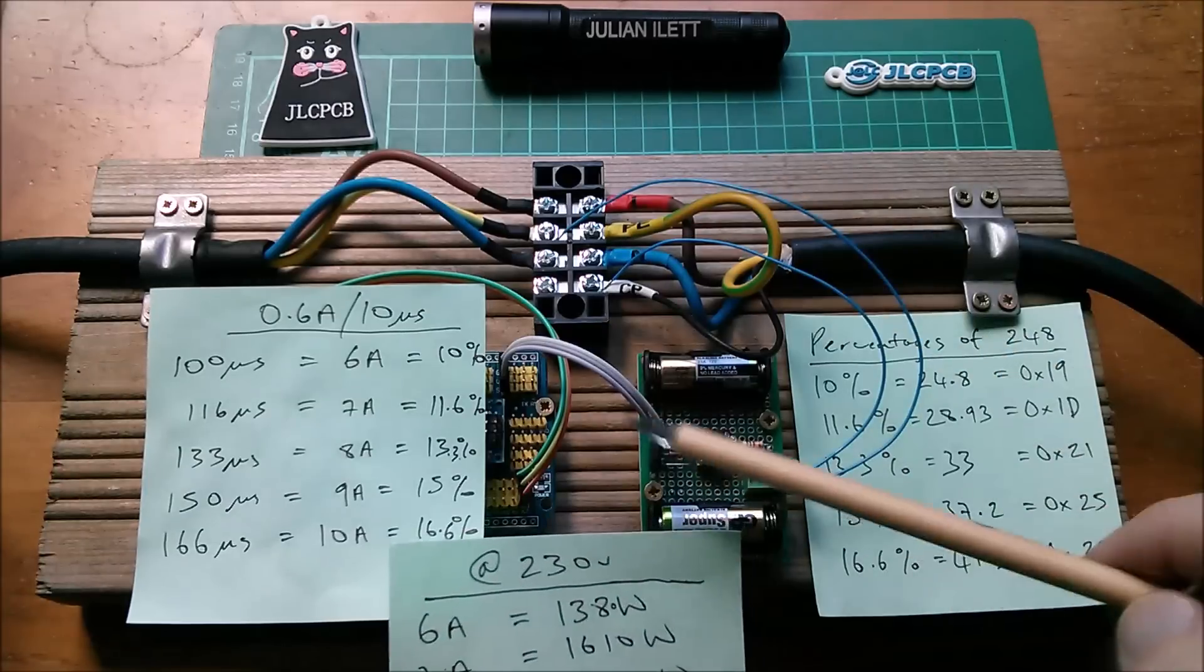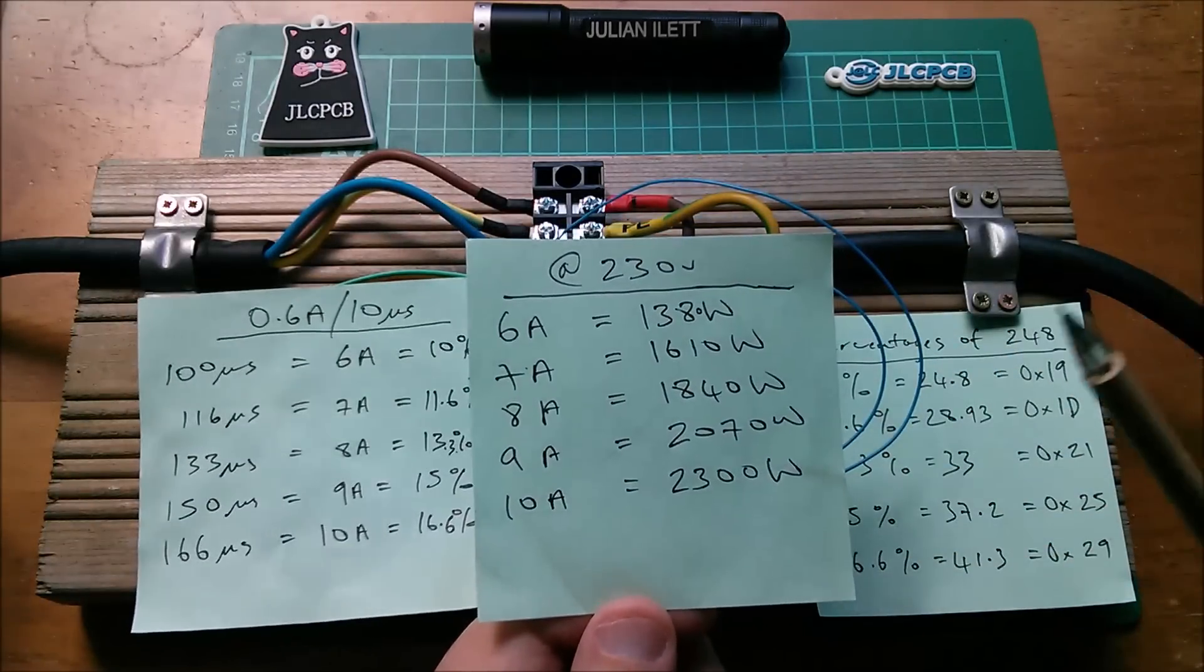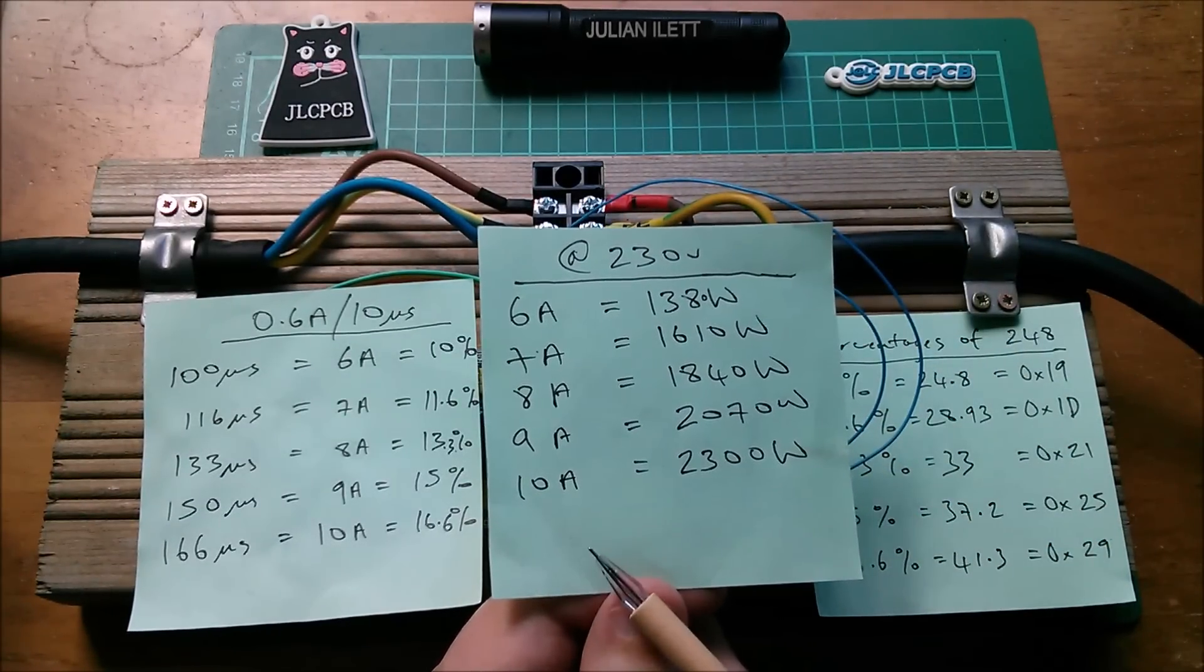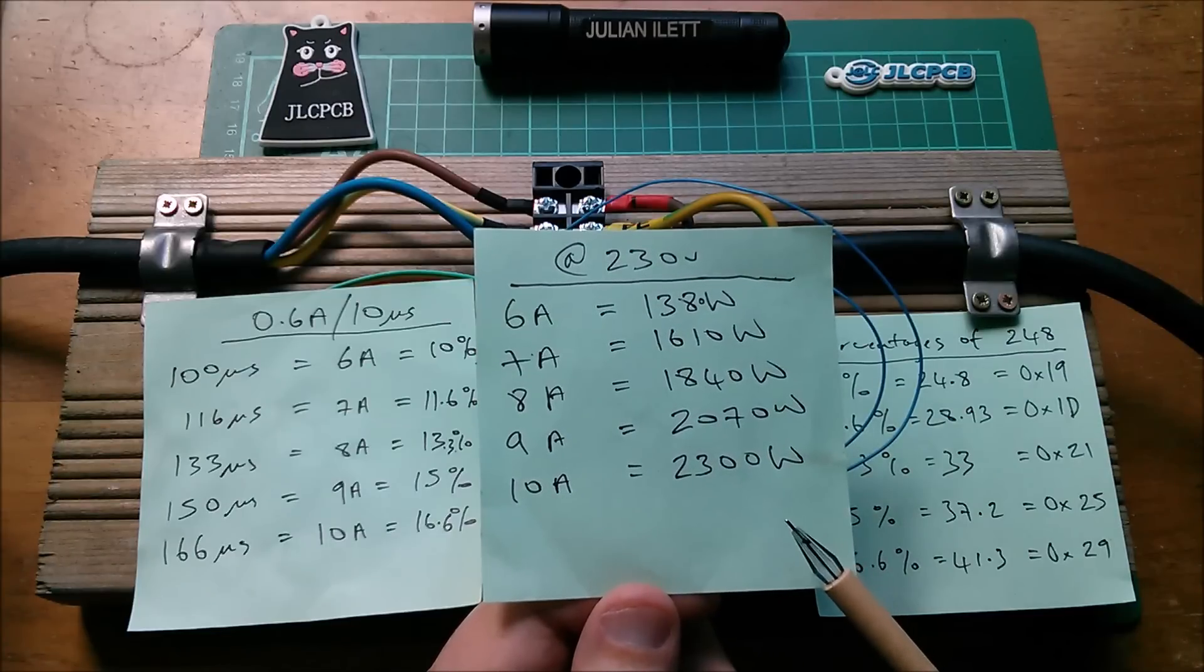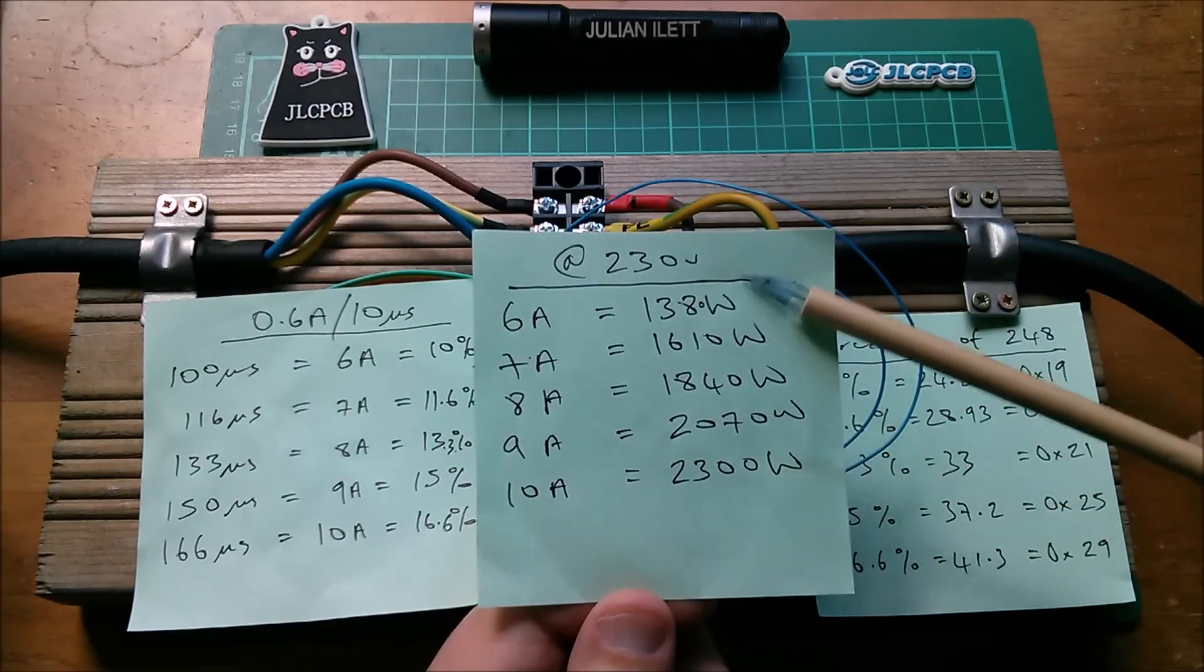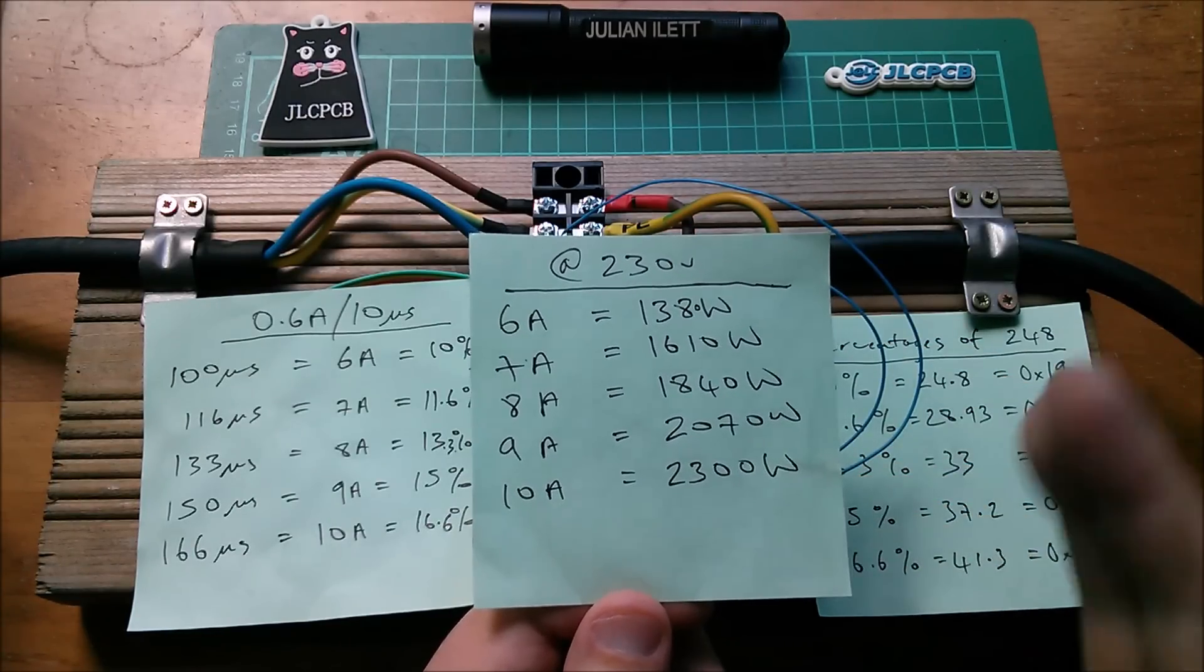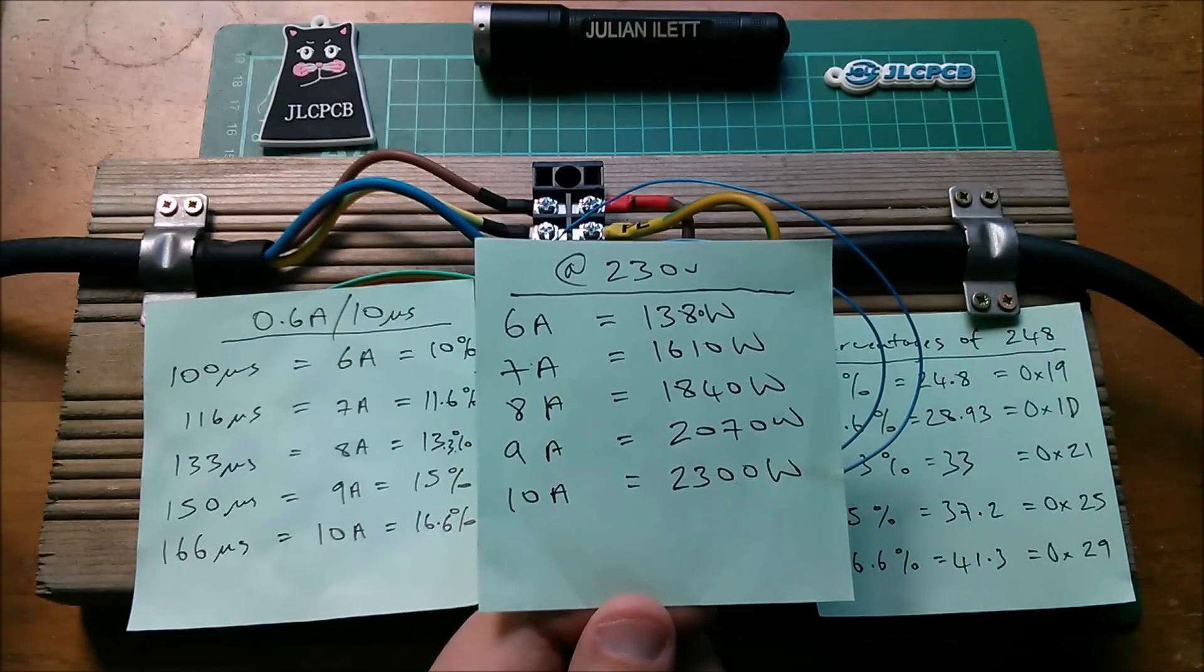Now in the finished version of this when it's attached to my house mains, I am actually going to go up to 16 amps or 3.6 kilowatts, but at the moment I have to limit it to this small range because I'm using that power bank as my source of electricity.